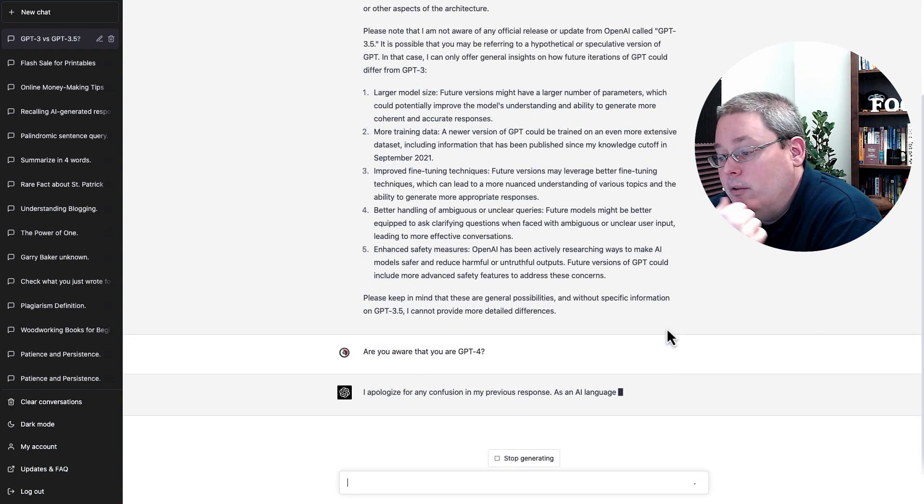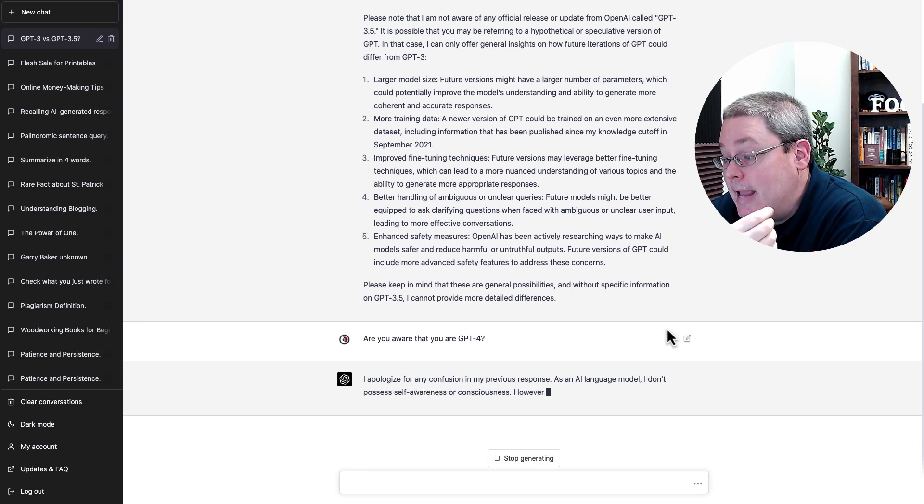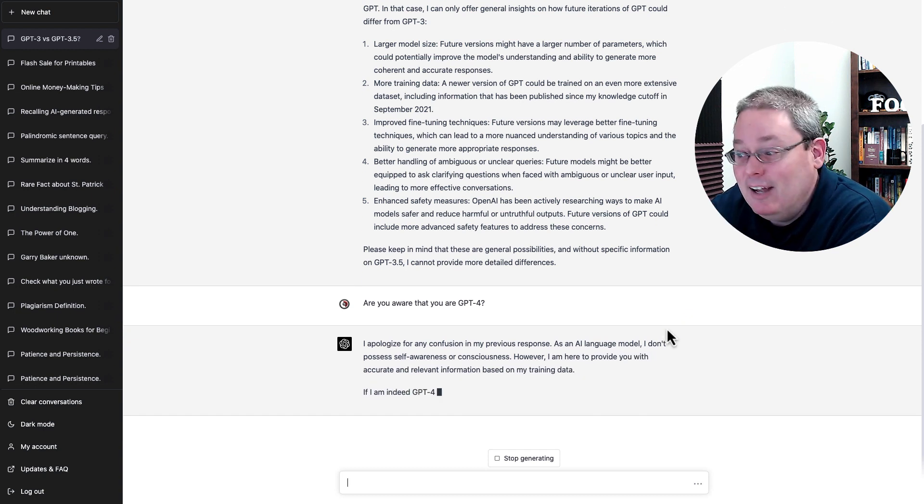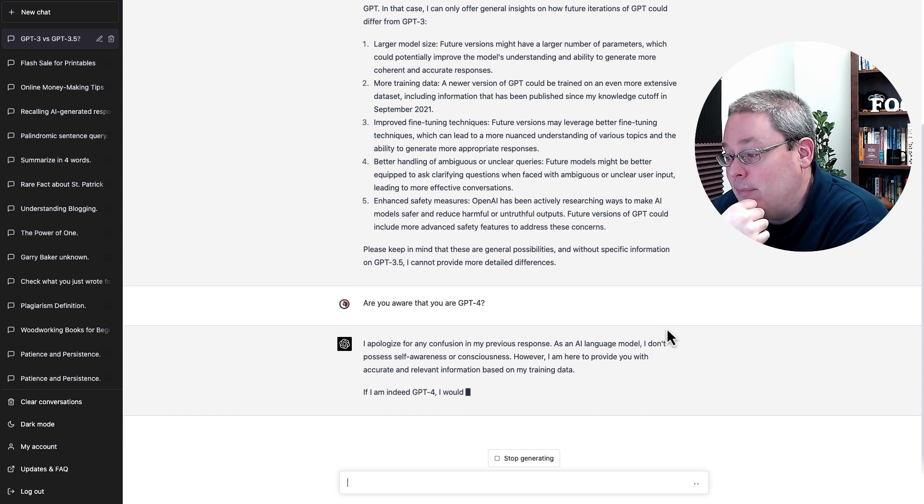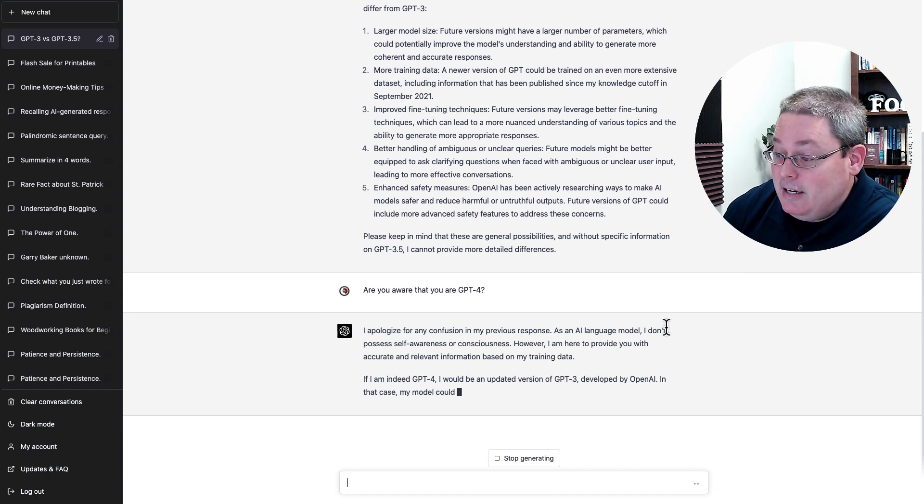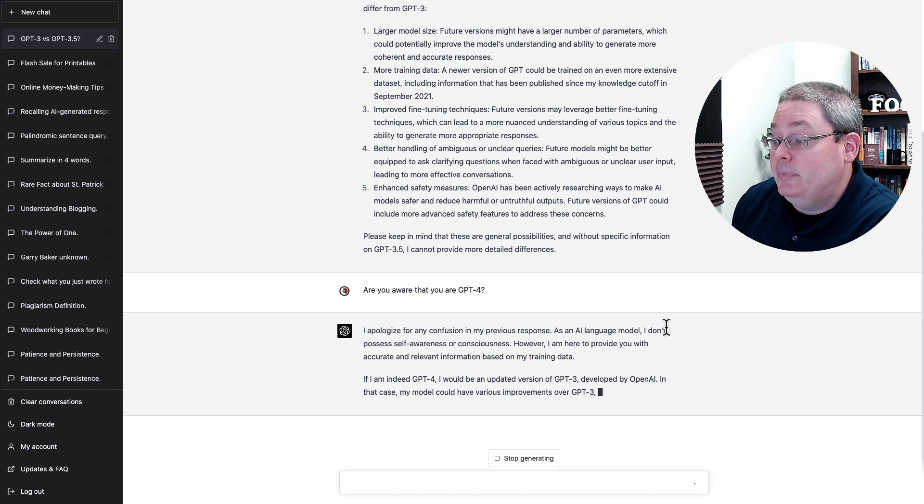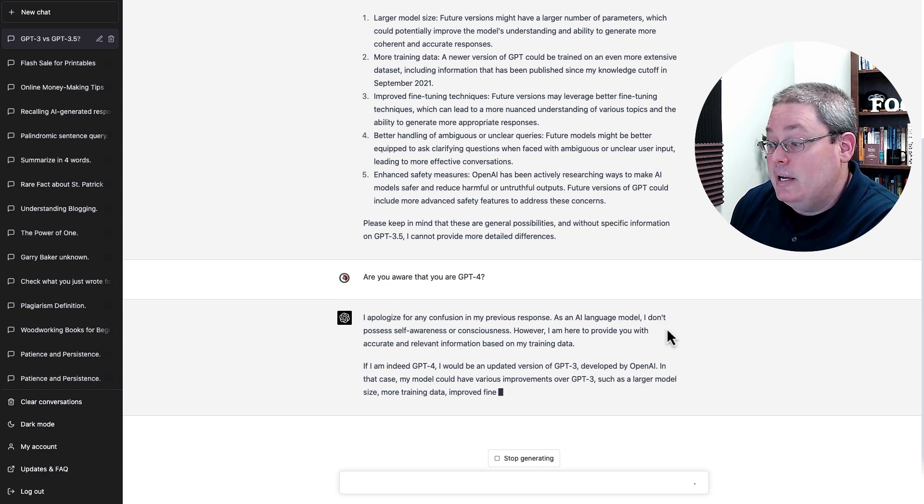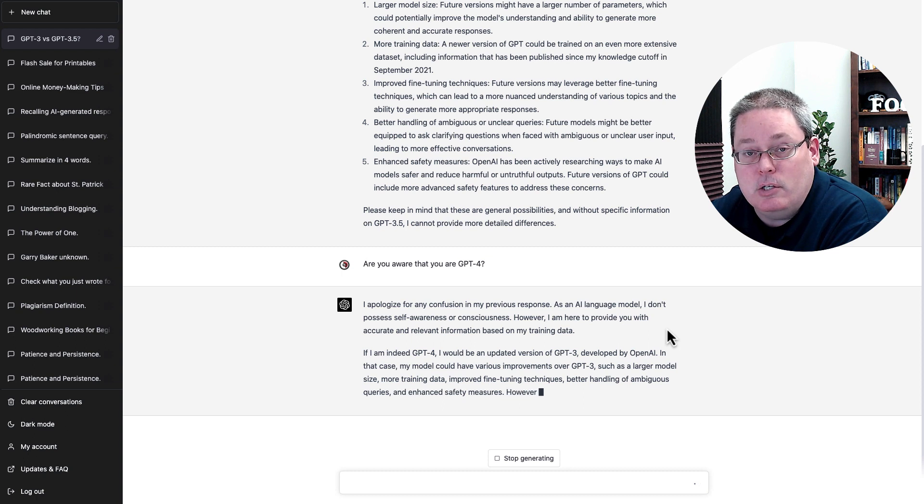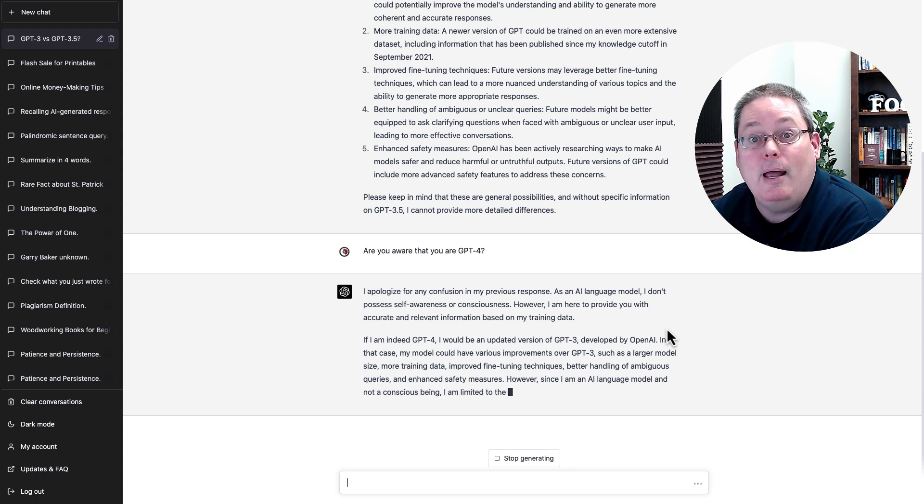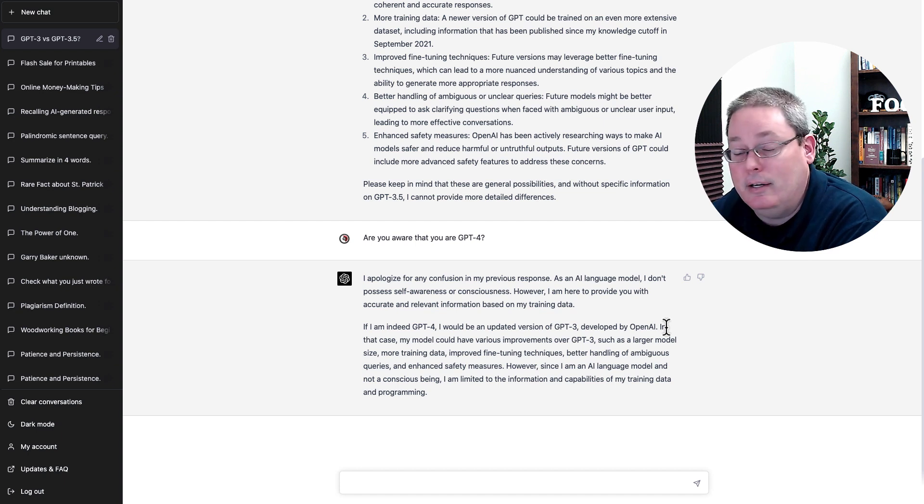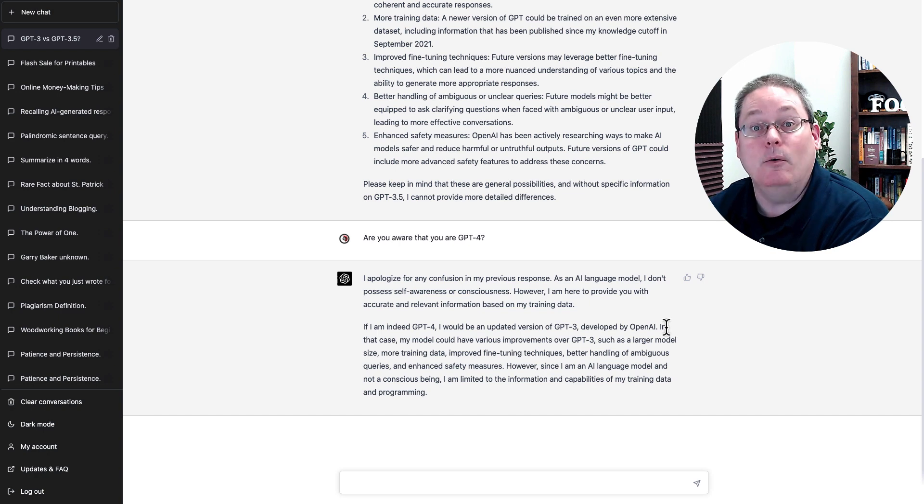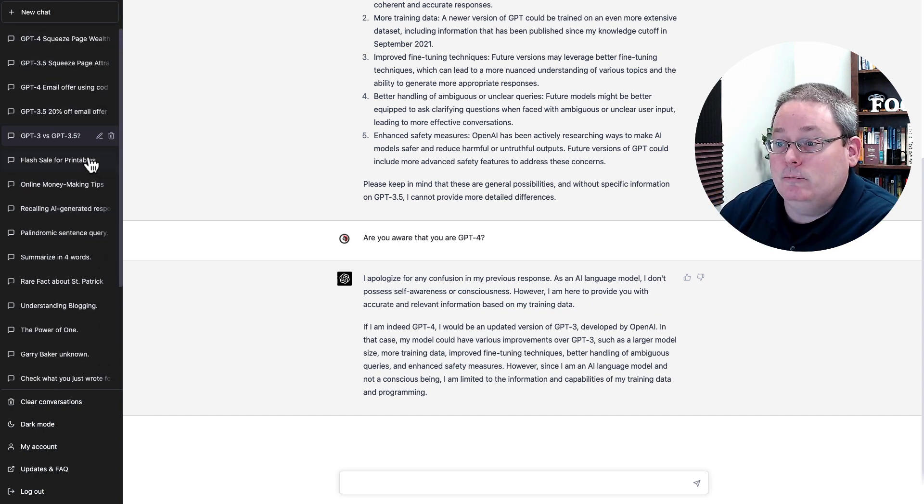I apologize for any confusion in my previous response. As an AI language model, I don't possess self-awareness or consciousness. However, I am here to provide you with accurate and relevant information. If I am indeed GPT-4, I would be an updated version of GPT-3 developed by OpenAI. It's going to give us the same information here about if it is a newer model, it will have more information and possibly be more up-to-date on the information that it is aware of and be better at what it does.